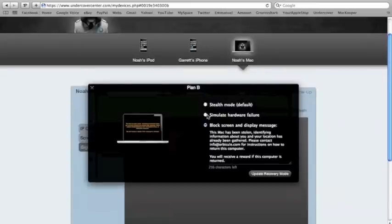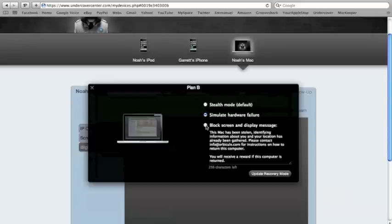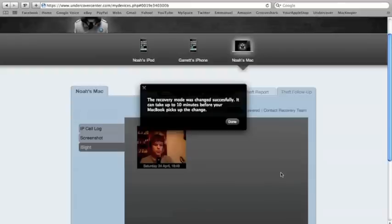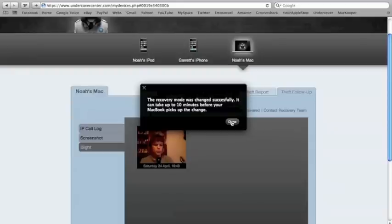Now, what I'll do is I'll simulate a hardware failure. Or, you know, I'll first, I'll show you the black screen and display message. I'll just simply put that, and it'll take up to 10 minutes. So, I will cut this out, and I'll show you what it looks like after 10 minutes.